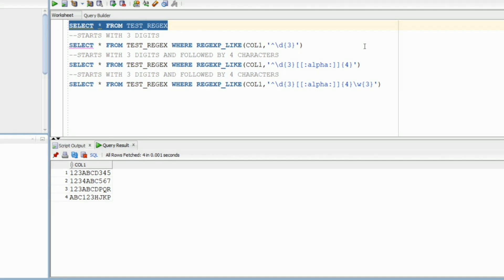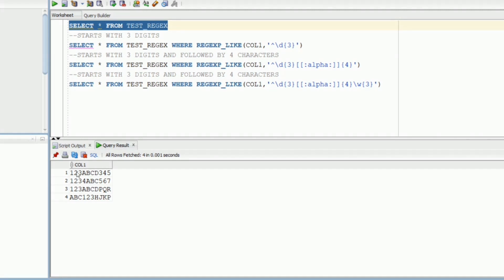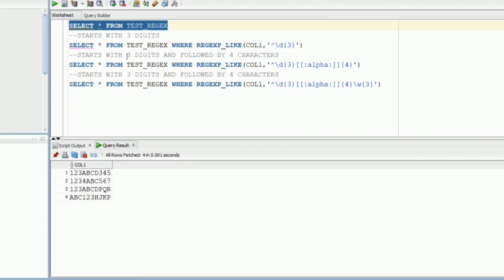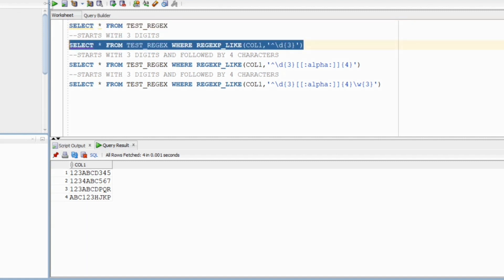In our third question, we need to find a pattern where the initial three characters are digits followed by four alphabets and then we can have anything of length three. Since we want to have initial three characters as digits, we will use caret meta character to signify that we want to start searching from beginning, backslash d so that we look for digits, and three so that only patterns that have three initial characters as digits are returned.